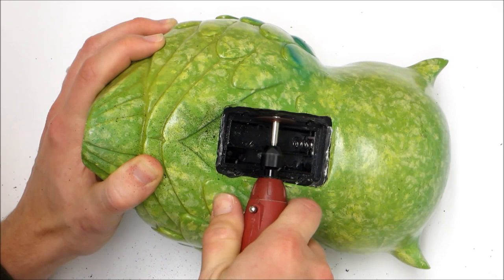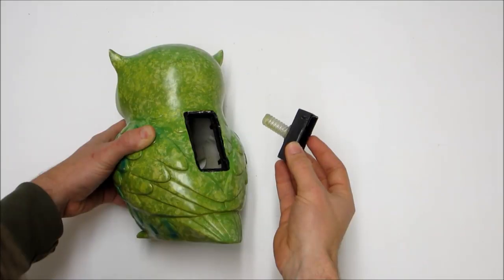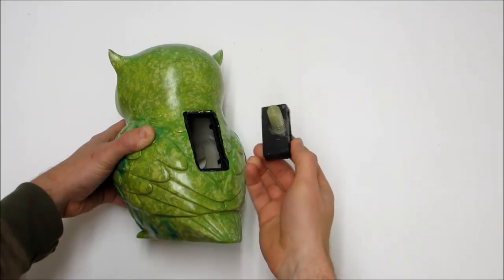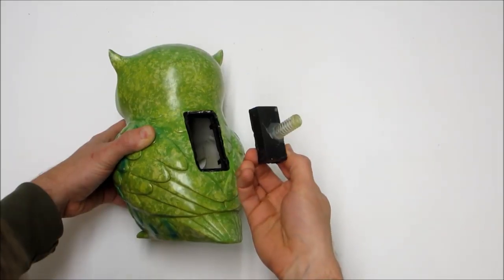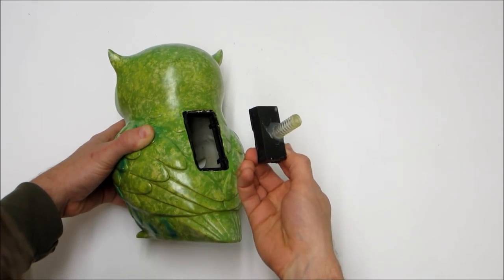So I used a Dremel tool to cut it out. The next thing that I needed to do was find the new light.